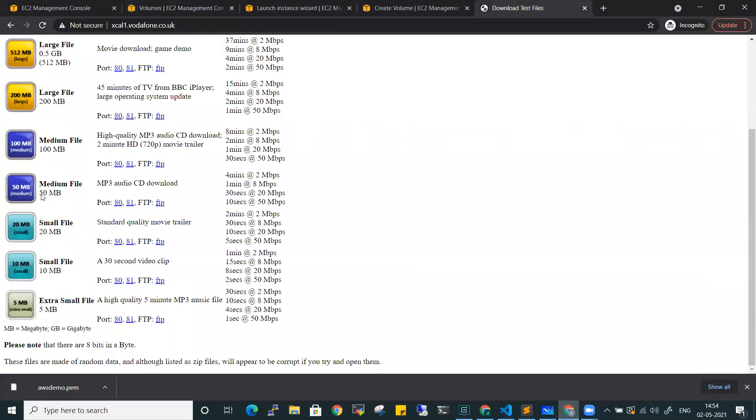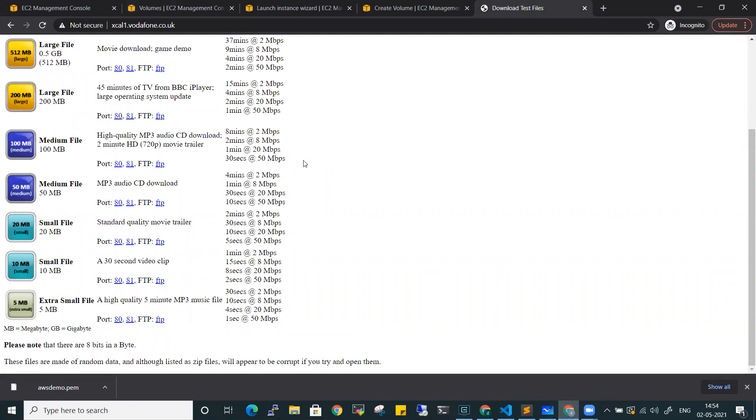For example, the first time I download the 50MB file, I then go ahead and take snapshot 1. Snapshot 1 will be 50MB in size.